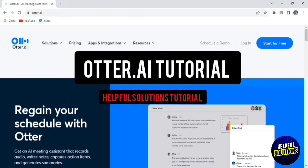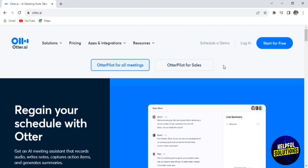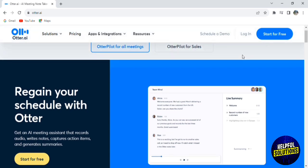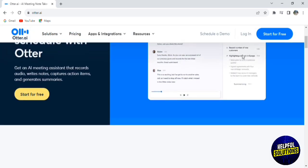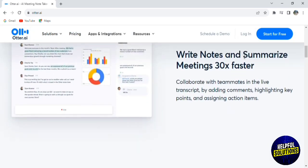Hello, everyone. Welcome to Helpful Solution Tutorials. Today, we're diving into the world of Otter AI, a game-changing tool that transforms how we capture and share our conversations, meetings, and ideas.